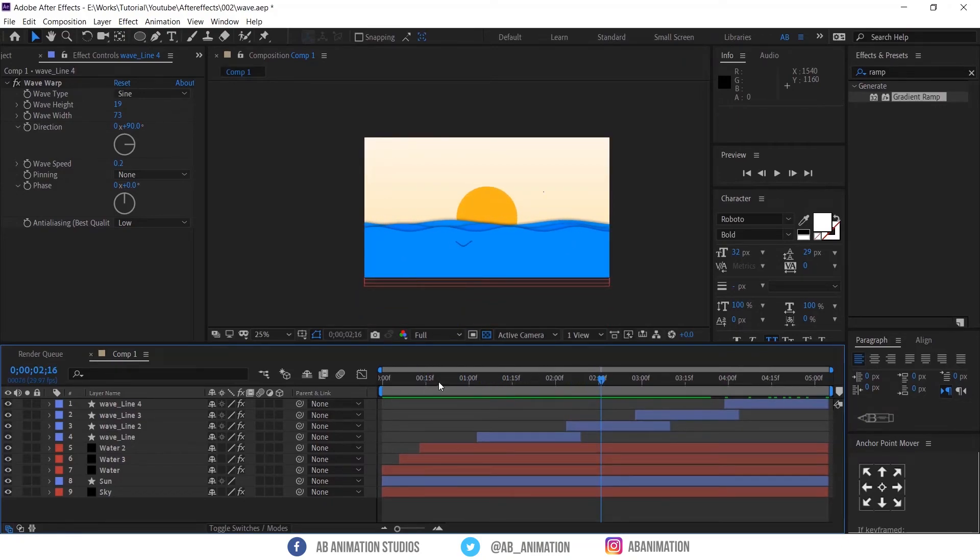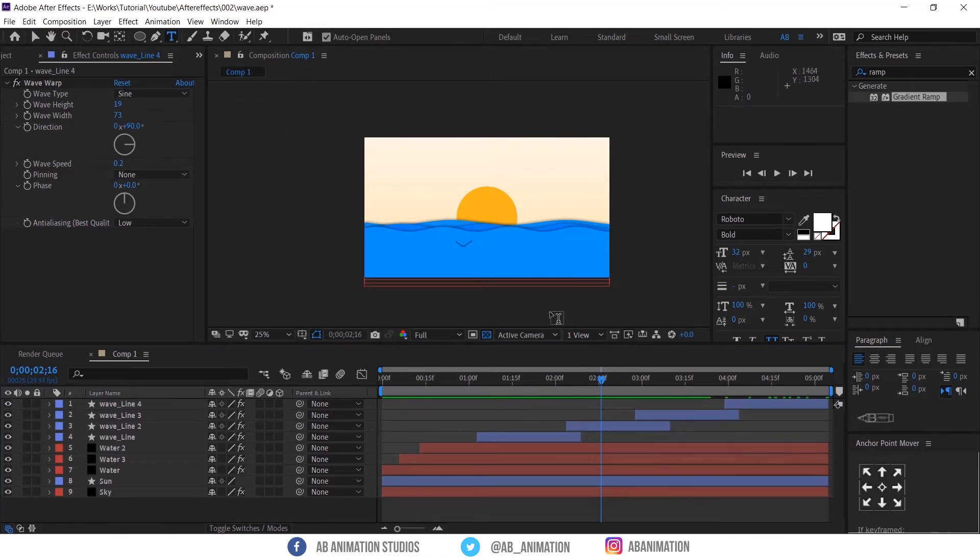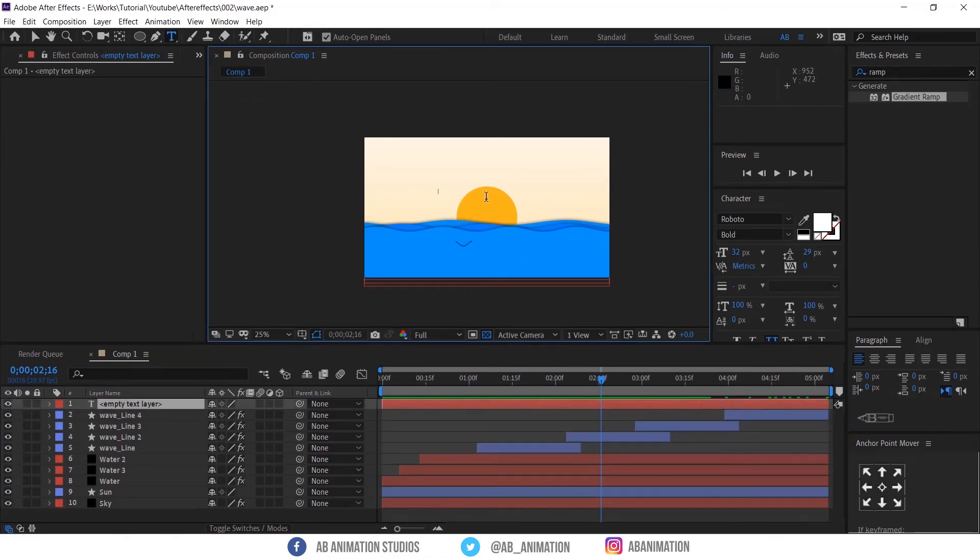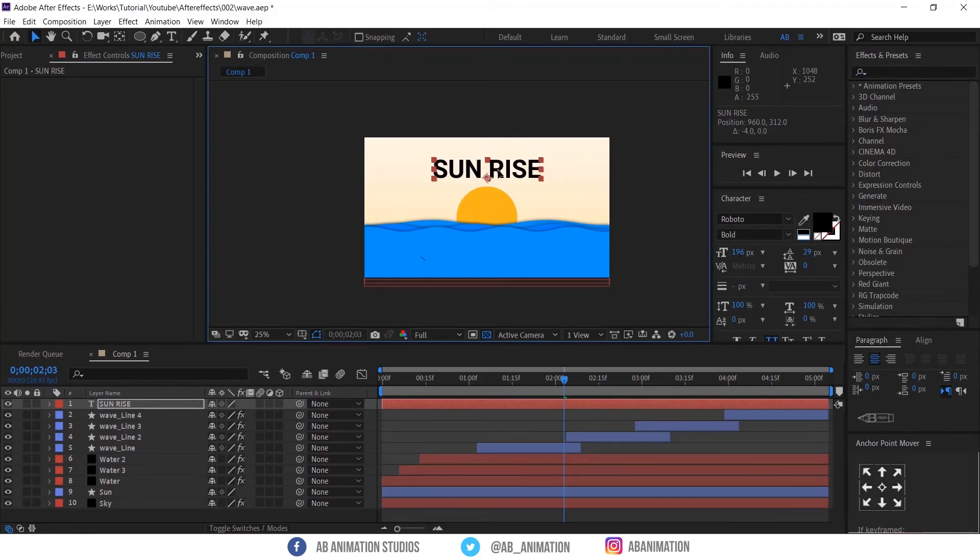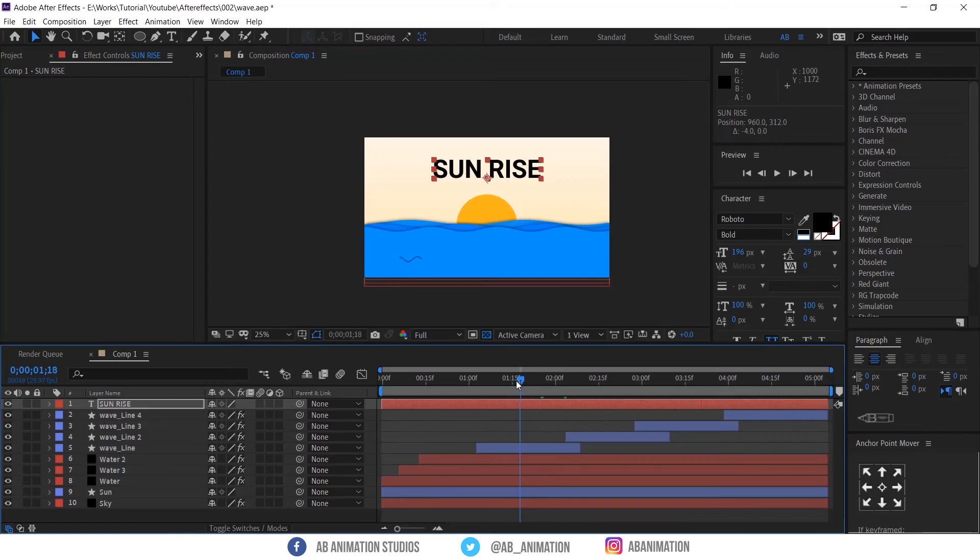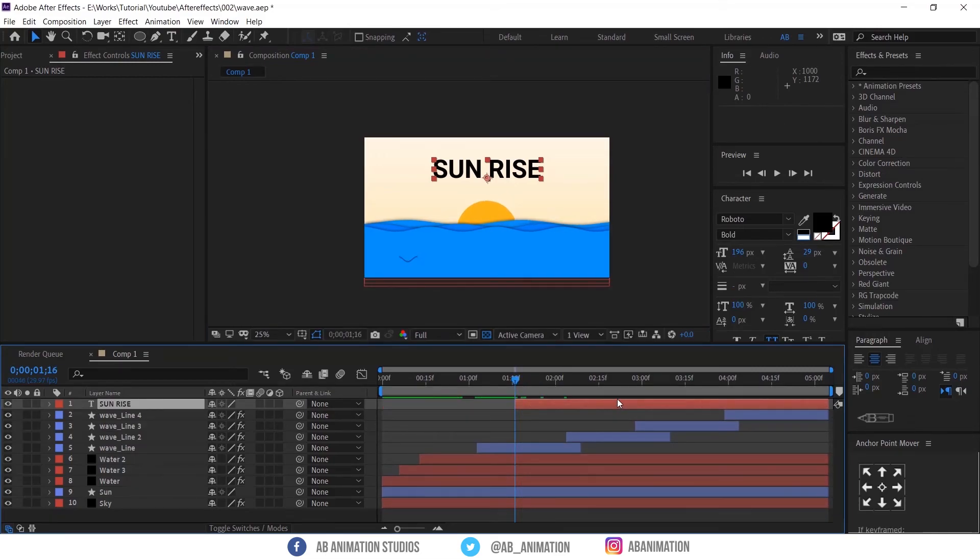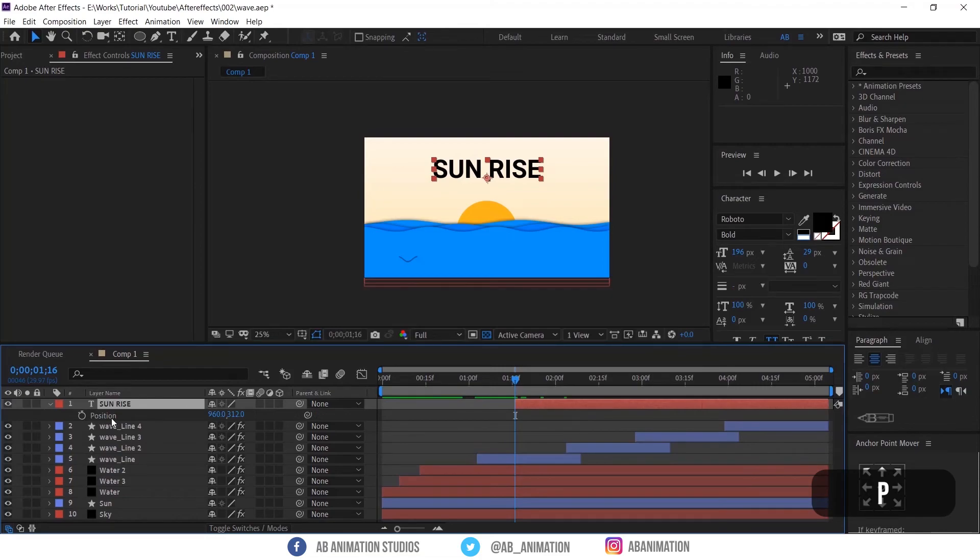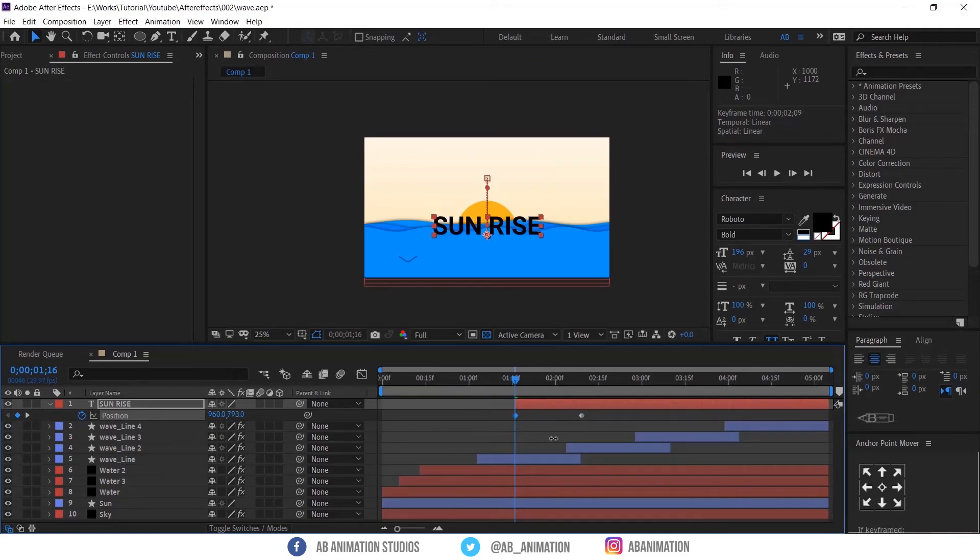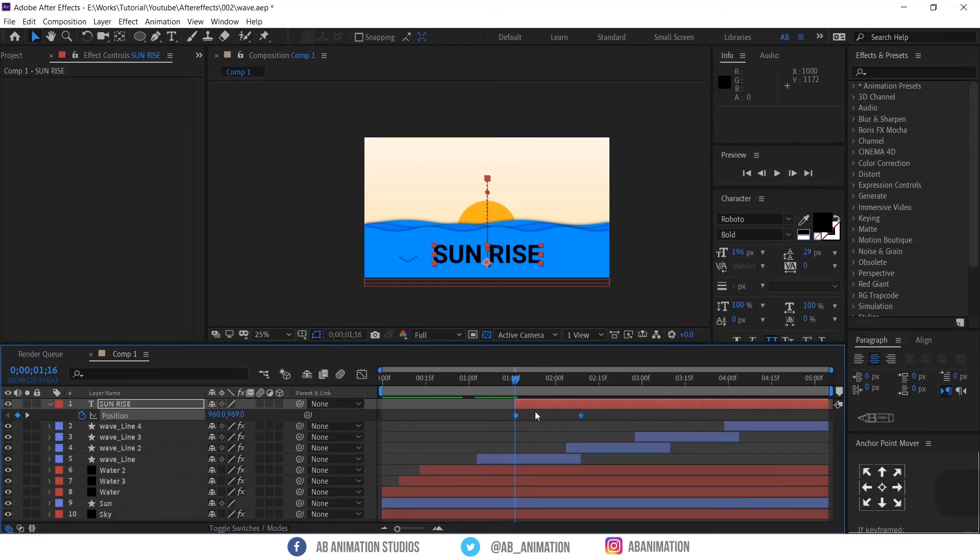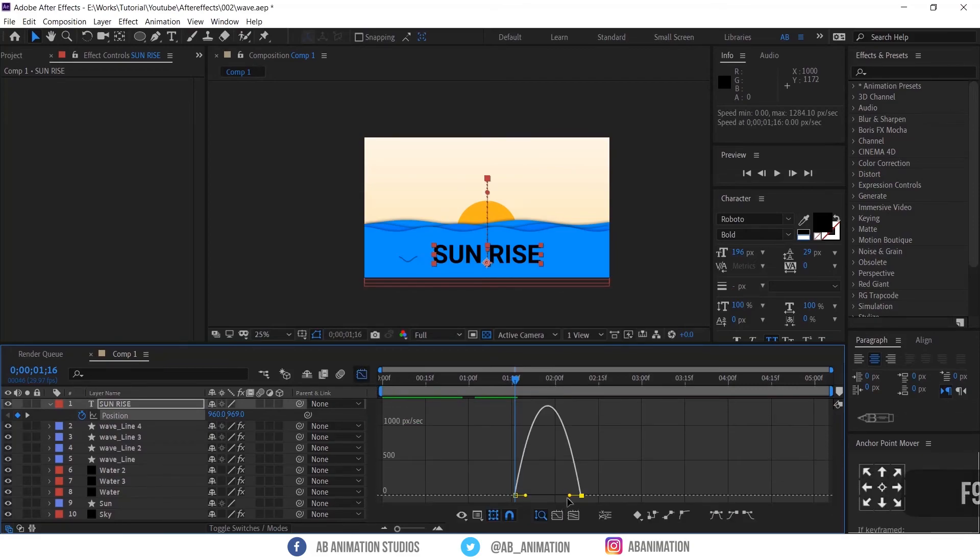Now time to add text. Select text tool and type your text. Then place the text just above the sun and give some contrast color. Then move the text layer to 1.5 seconds. Press P to select the position and press the stopwatch to create a keyframe. Move the keyframe and bring the text to down. And give EZE's F9 and adjust the graph editor.